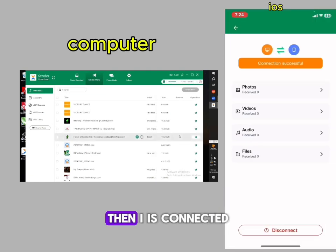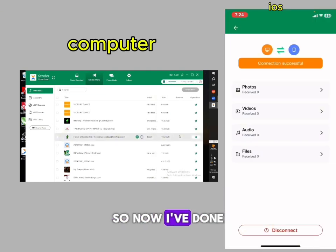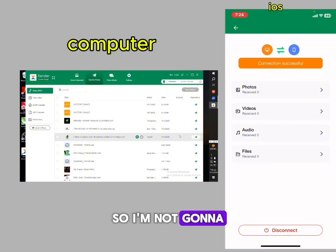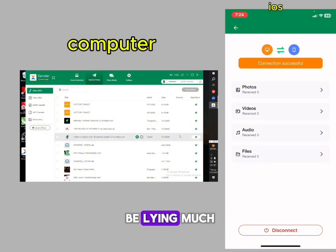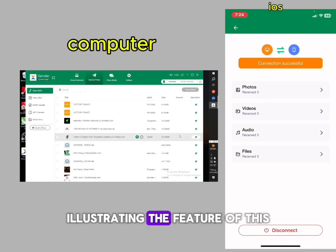The devices are now connected — it's as easy as that. I've done a video on this before so I'm not going to be spending much time illustrating all the features.